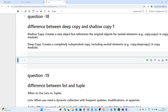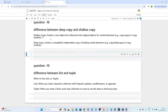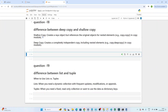What is the difference between shallow copy and deep copy? A shallow copy will create a new object but it will refer to the original object only for the nested elements. A deep copy will create a completely independent copy, including the nested elements. Let's take an example to understand this.